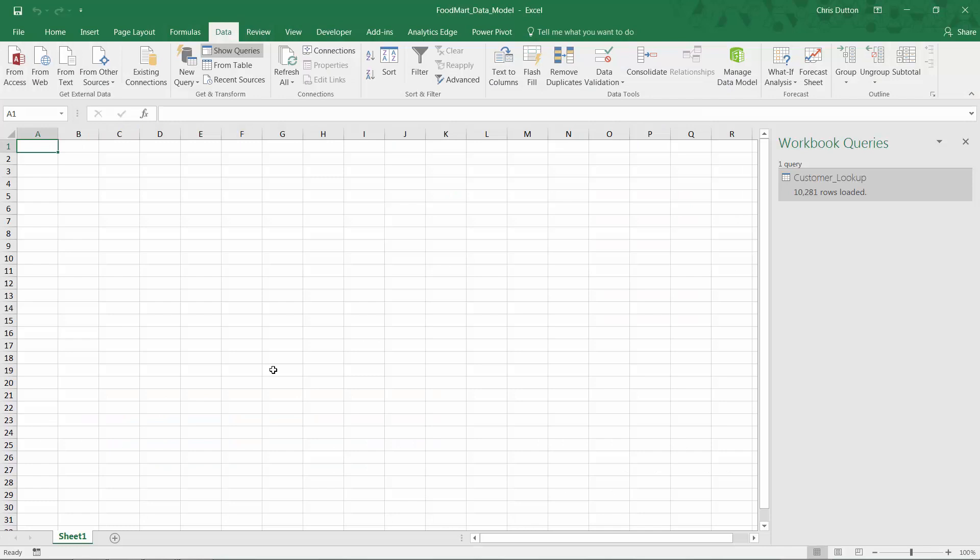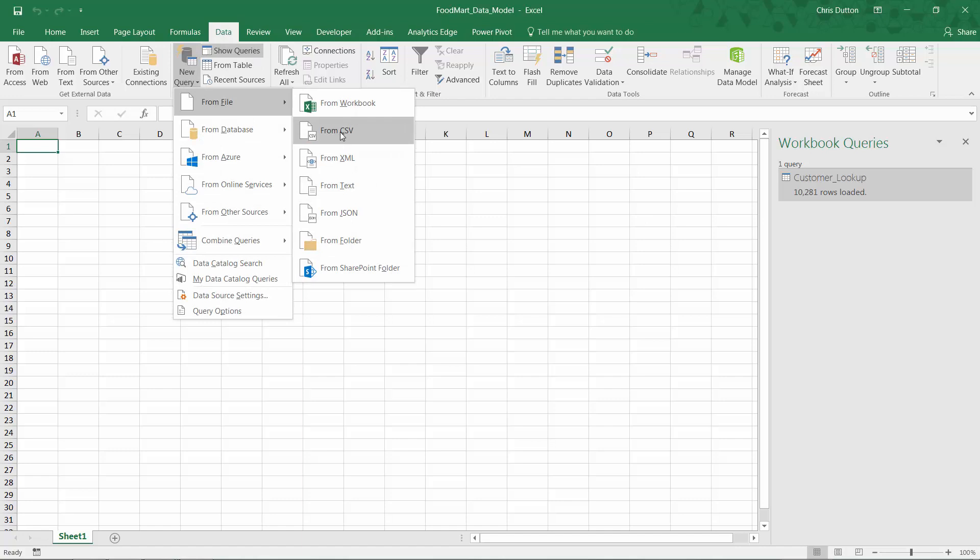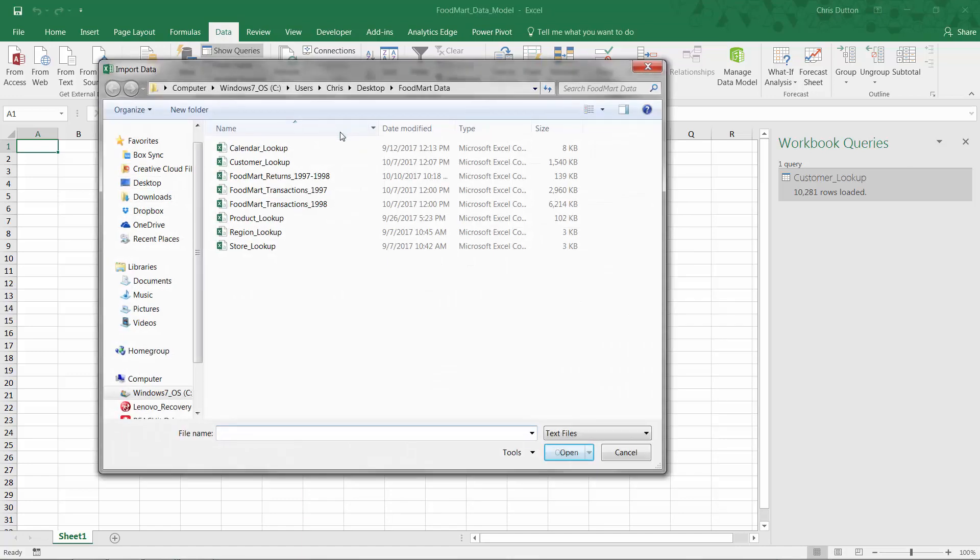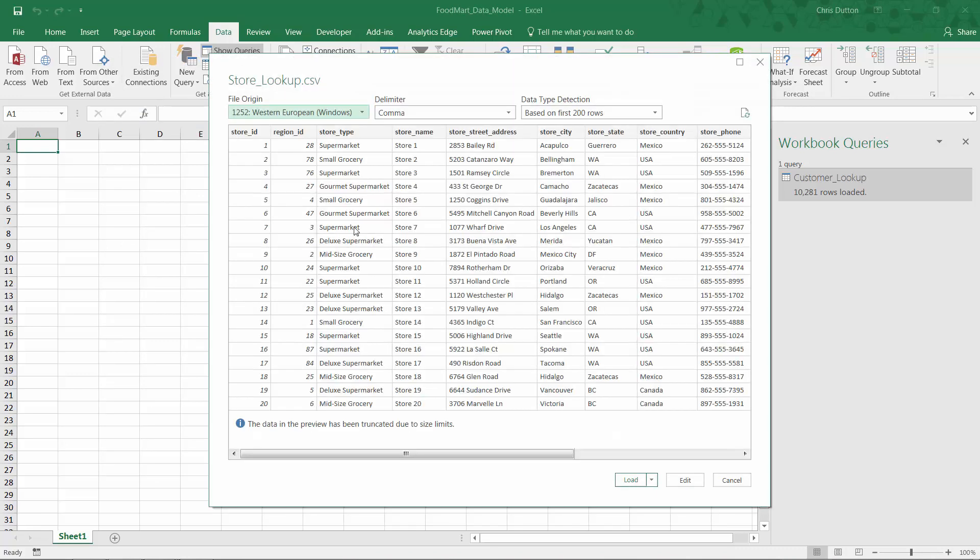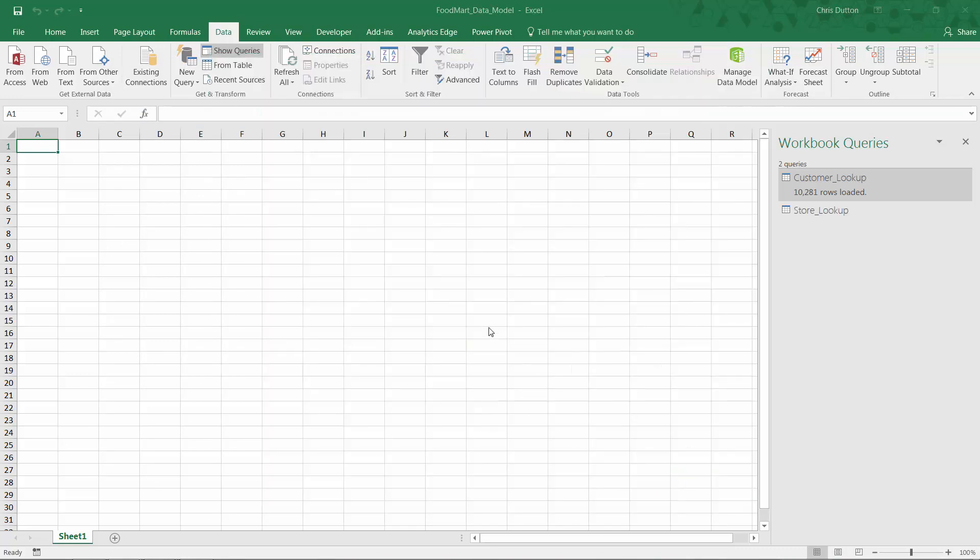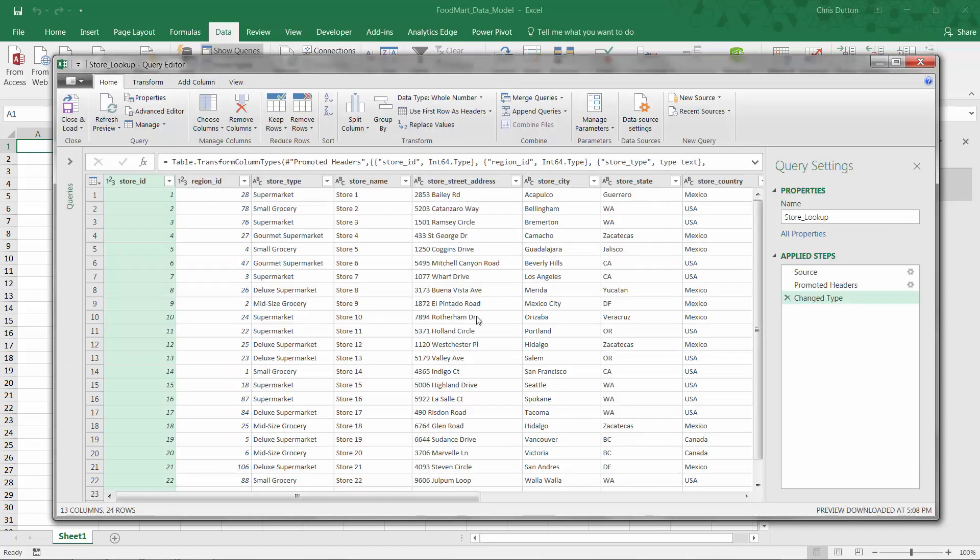Here we are in the Food Mart data model Excel workbook. This is the one I just saved in the last lecture. I'm just going to keep this workbook query pane open and you can see I've got my customer lookup sitting right there. Let's go back into the data tab, new query from file CSV. And this time I want the store lookup. So I'll just double click, preview looks fine. Always going to edit.